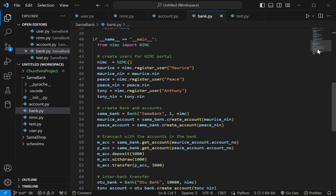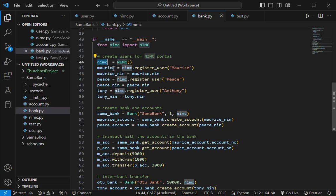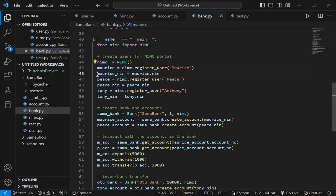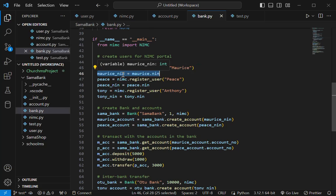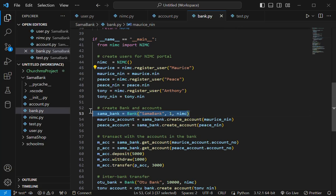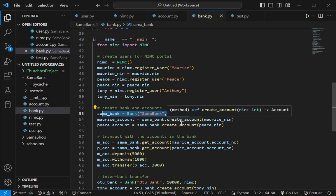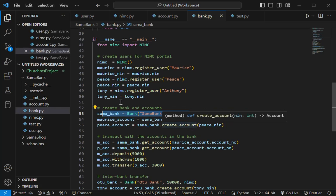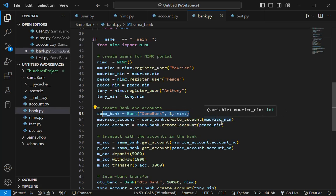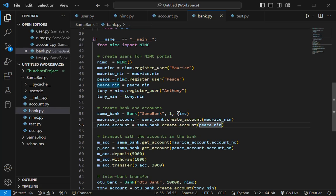So this is a simple example of what we are trying to do. So I have the NIMC here. So I created the NIMC and then I loaded it with just three users. Three users and then I extracted the name of those users and stored them in variables. And then I created a bank here and then just created two accounts for two of these users. So that's the first bank.